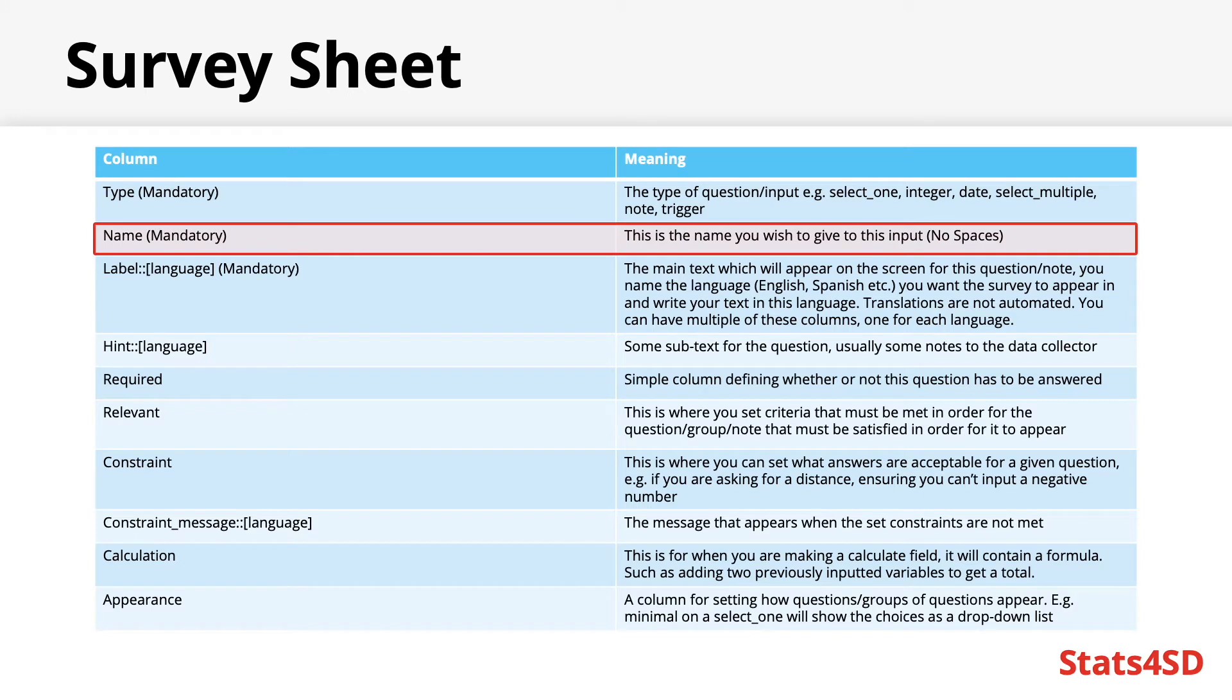Name. This contains the name which you are giving to your input. This cannot contain any spaces or special characters. It's best to stick with numbers, letters, periods, and underscores.